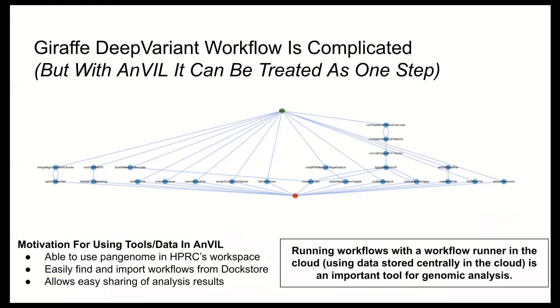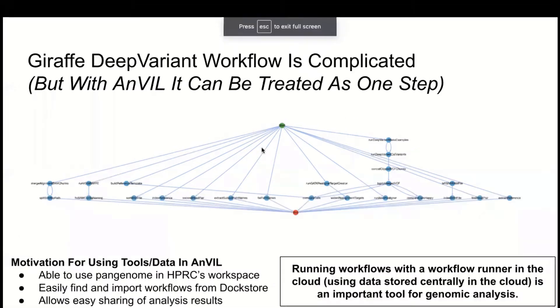So a lot of people like working on a command line, and I will say that no one's going to take your command line away from you, but I think it's pretty likely that Anvil or tools like it will become an important part of working in bioinformatics going forward. In the same way that switching from installing tools locally to running Docker containers at some point is advantageous, running tools with a workflow runner in the cloud on data stored in the cloud is the next logical step in genomic analysis.